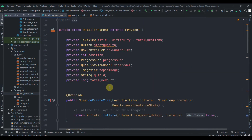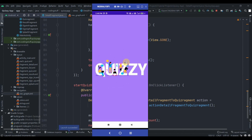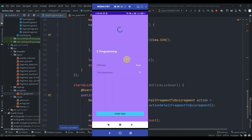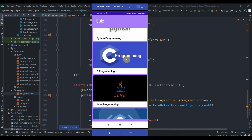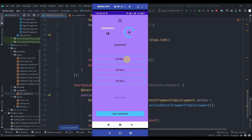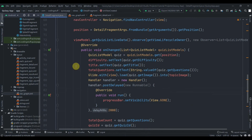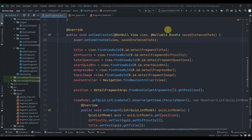Now let's test the app. I'll hit Run — the app installs, loads the quizzes. Clicking 'C Programming' loads the image, title, difficulty 'Easy', and total questions 10. Clicking Java works too. Pressing Start Quiz navigates correctly. In the next video we'll work on the quiz fragment and results fragment, and store quizzes in Firebase. Do subscribe and thank you for watching.